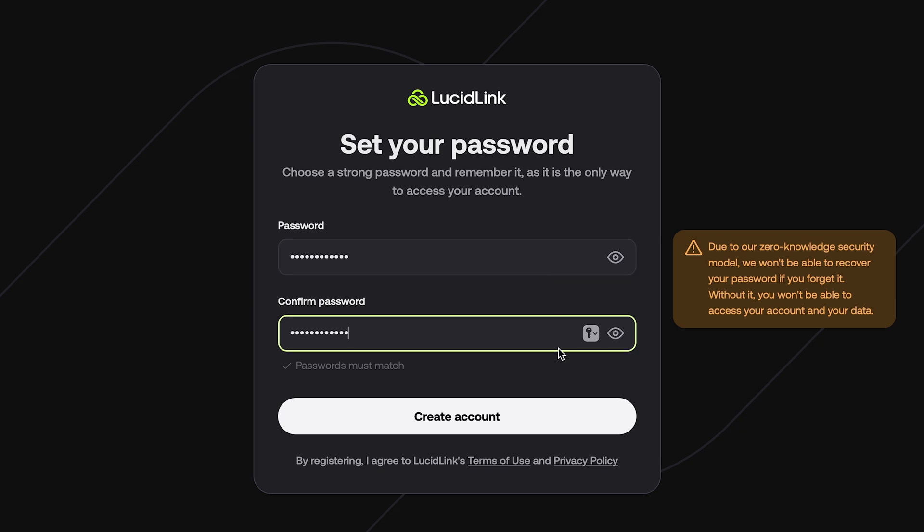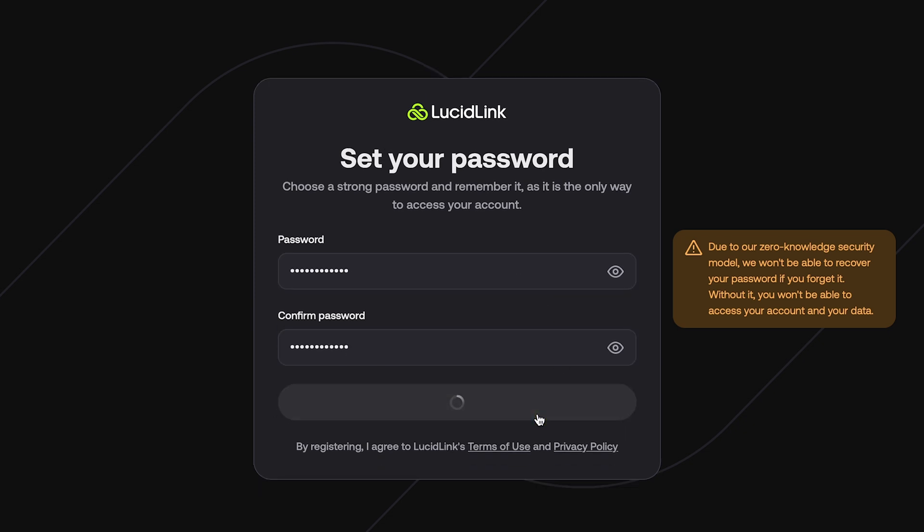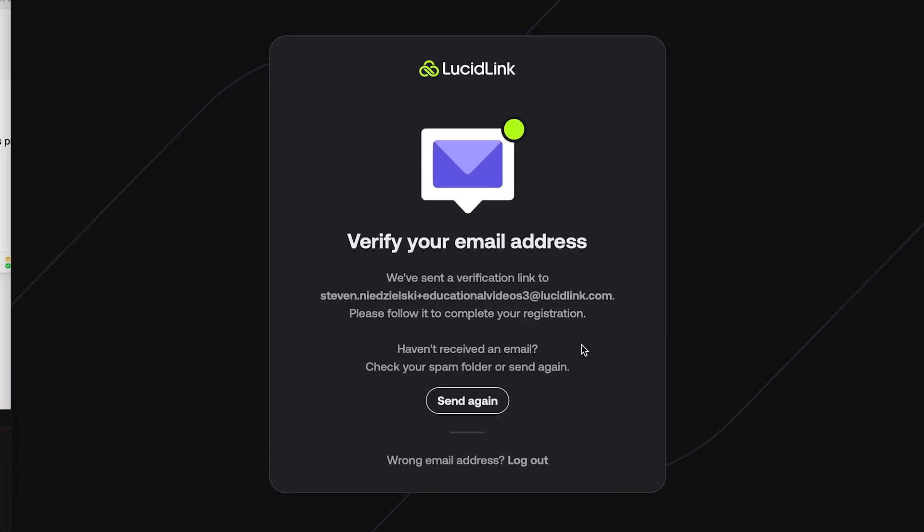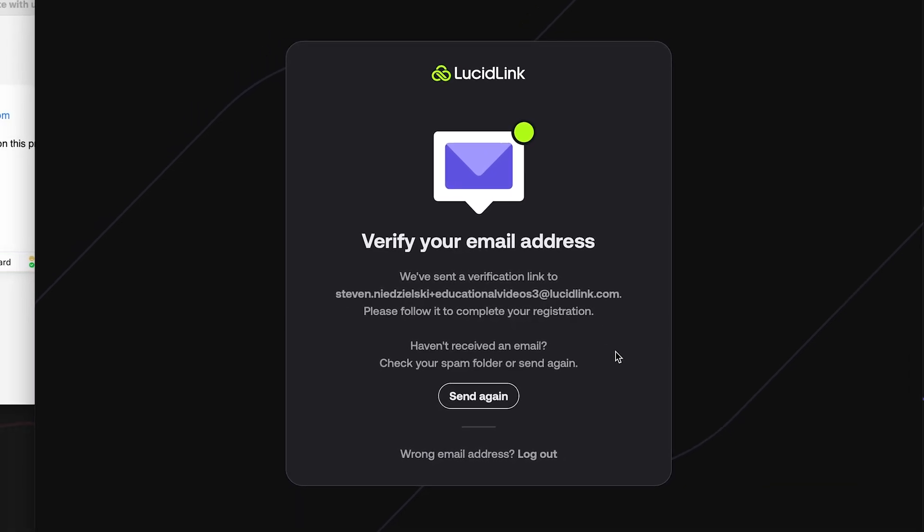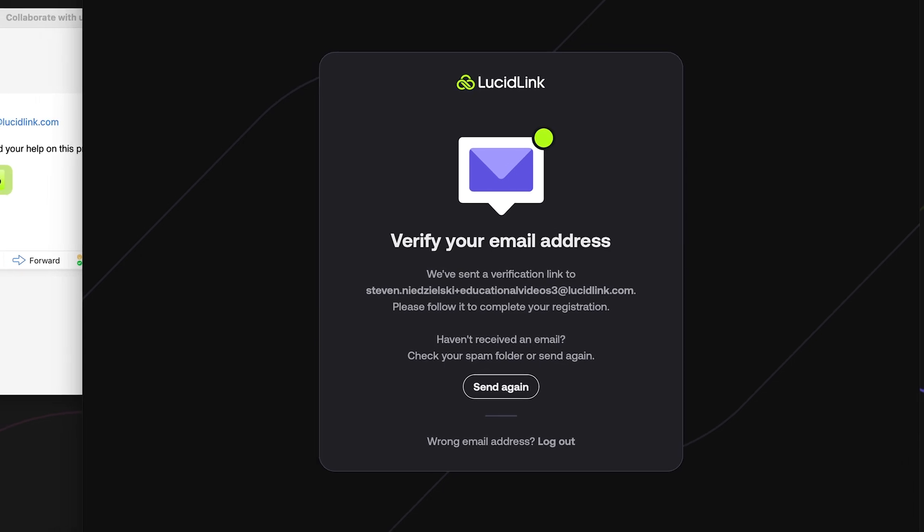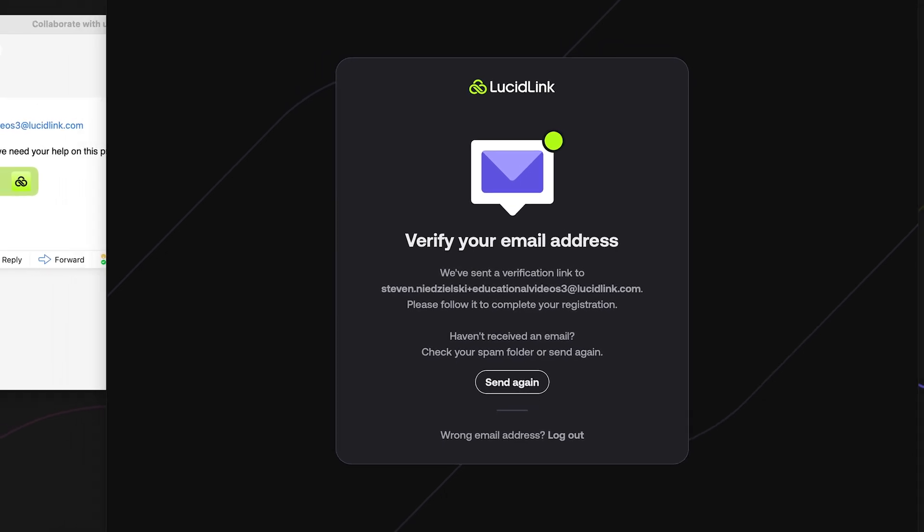Next, click Create Account. This will automatically send a verification email to the address you used to create your account.